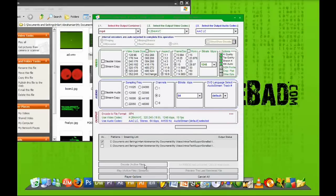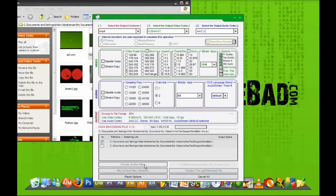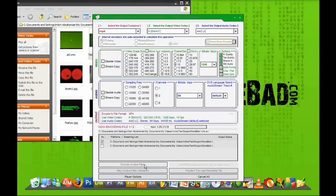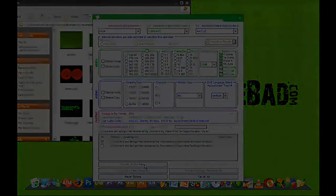Once you press encode, it'll take a while. Depending on how big your video file is or how long the video is, it'll take a while to convert the video. So for now, I'm going to stop this video and I'll be back in a minute.